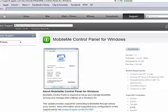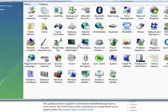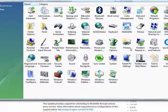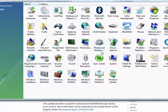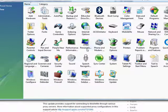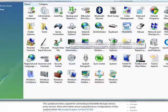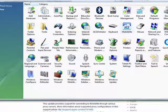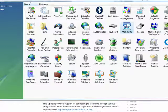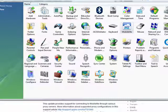Now if you go to control panel, open control panel, you'll see that you have a MobileMe option now in control panel.